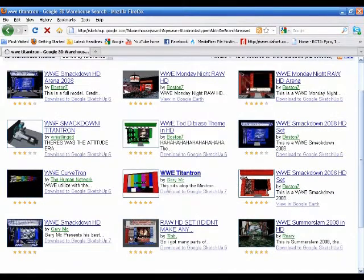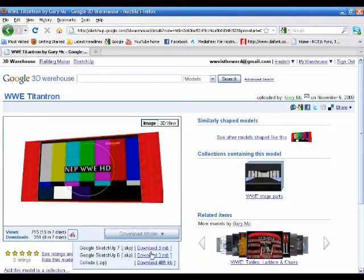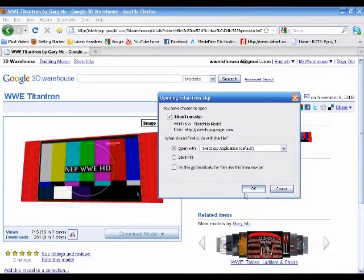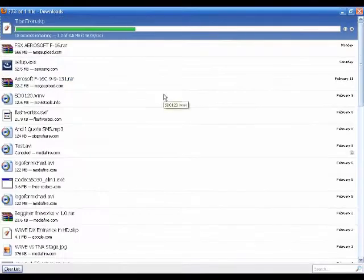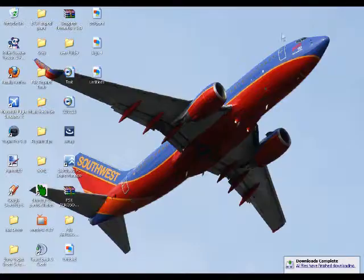As you can see, I found the one by Gary Mack. I'm not ever going to use this in a video. I'll speed this process up.